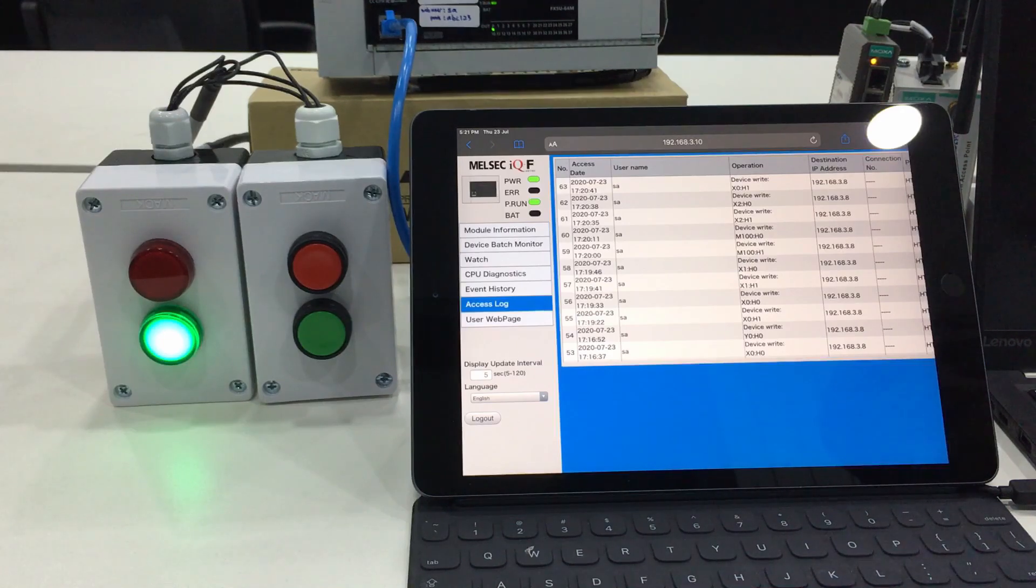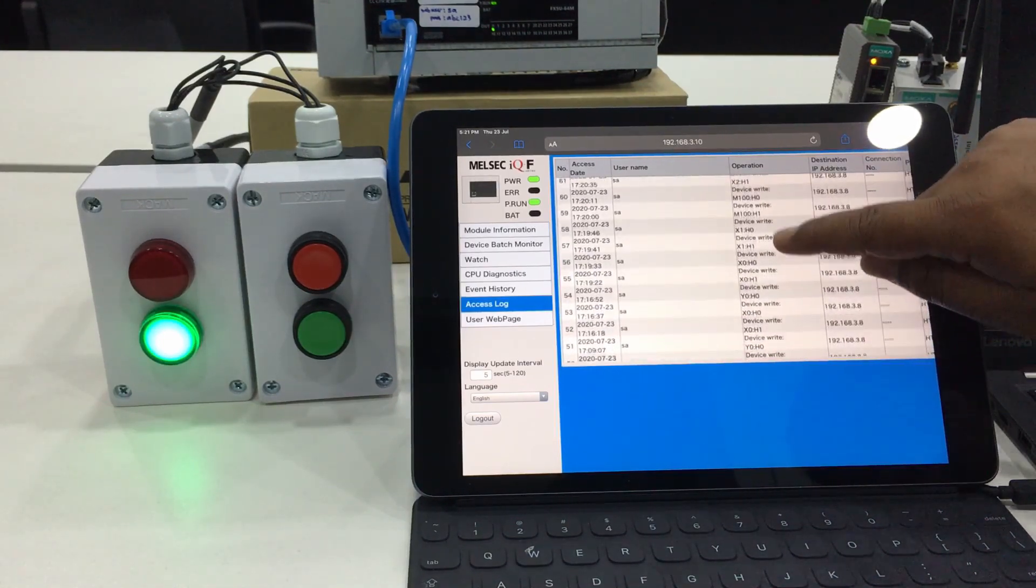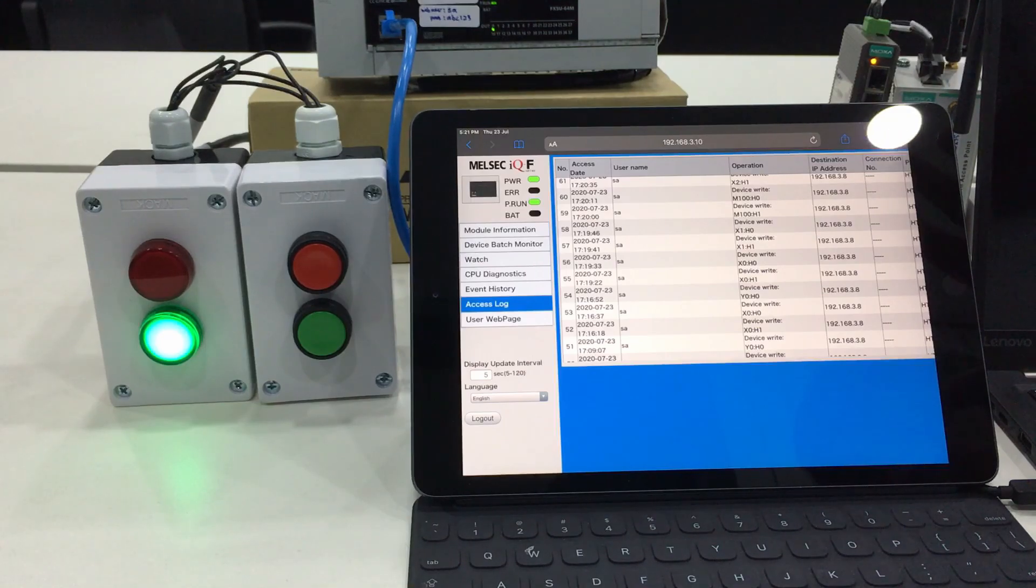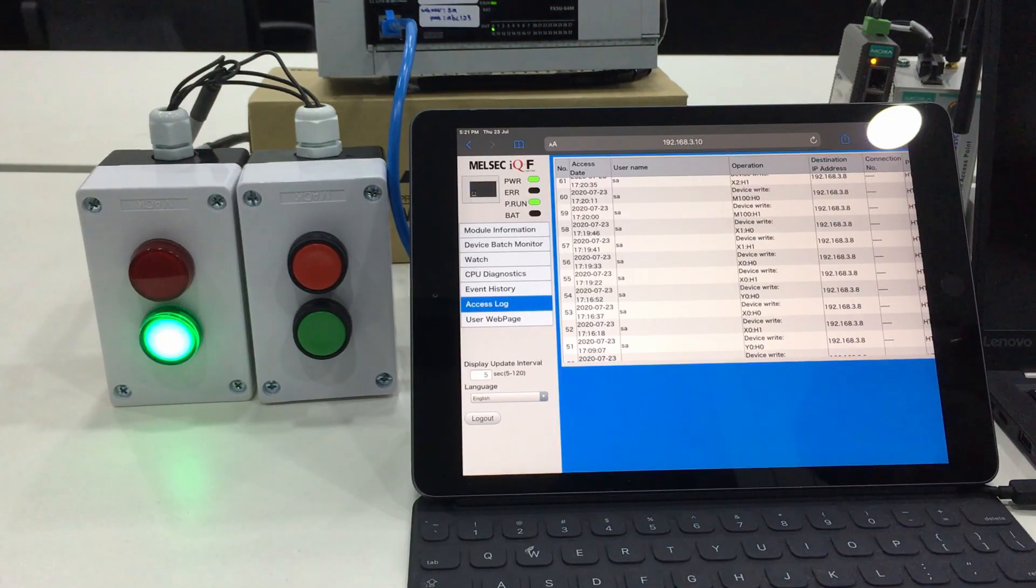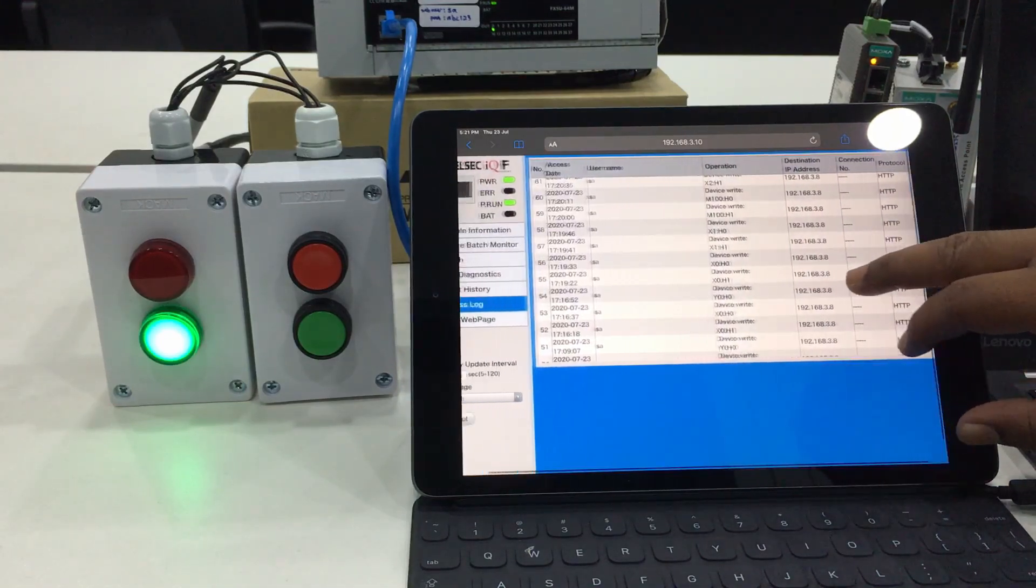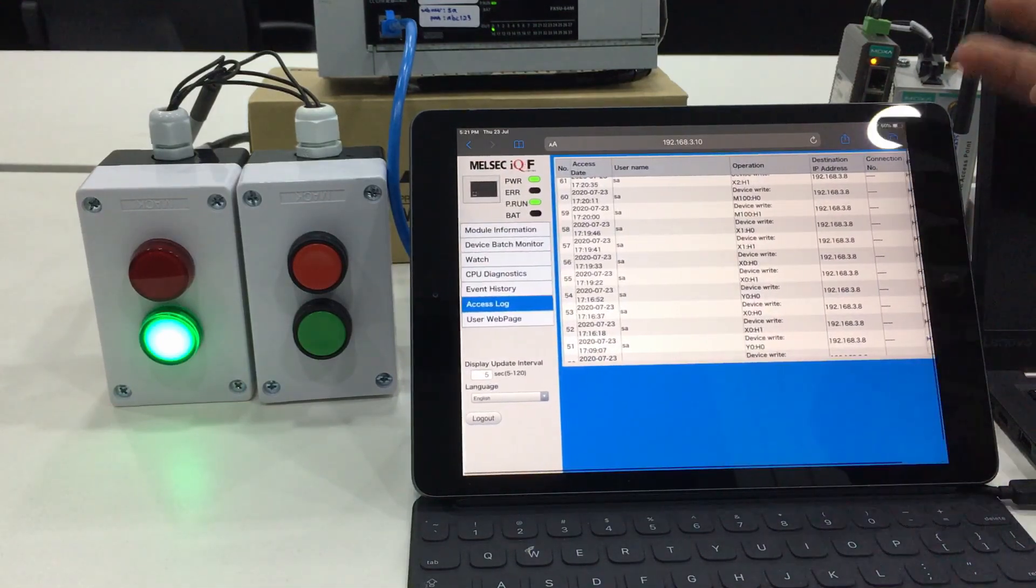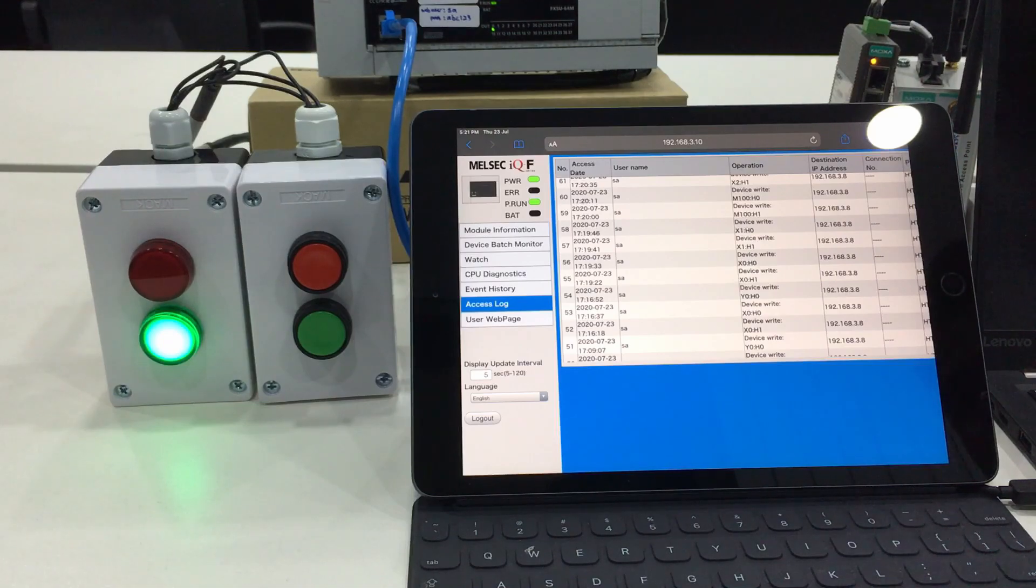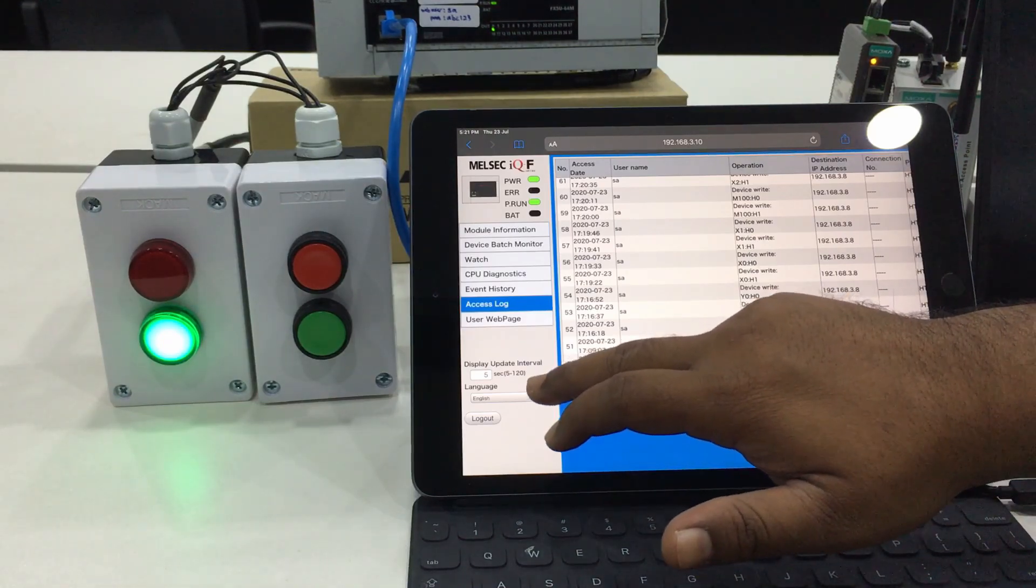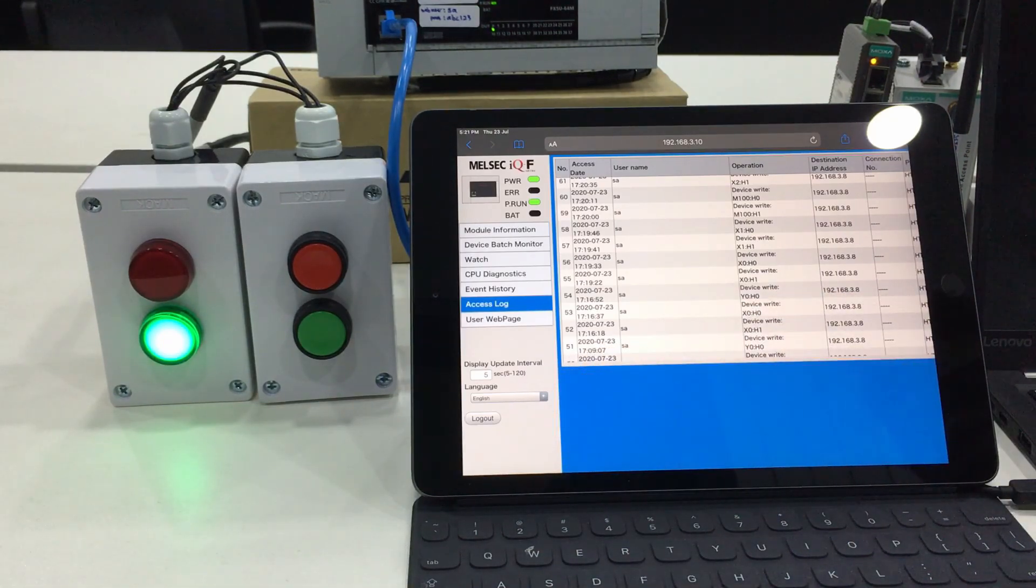We will know which account or username already entered or used the web server function to access the PLC. At least we can trace or for traceability purposes this is very good.